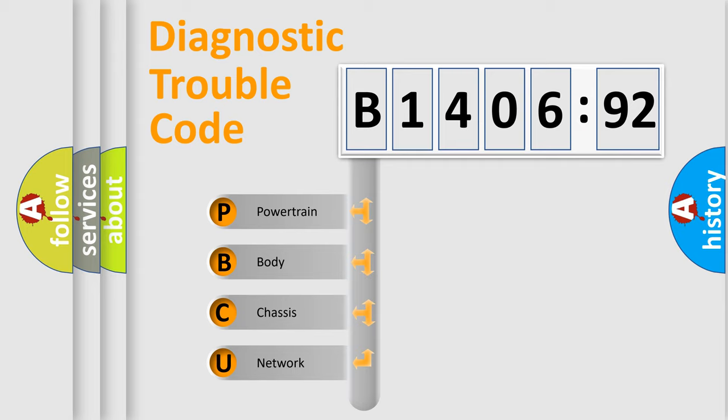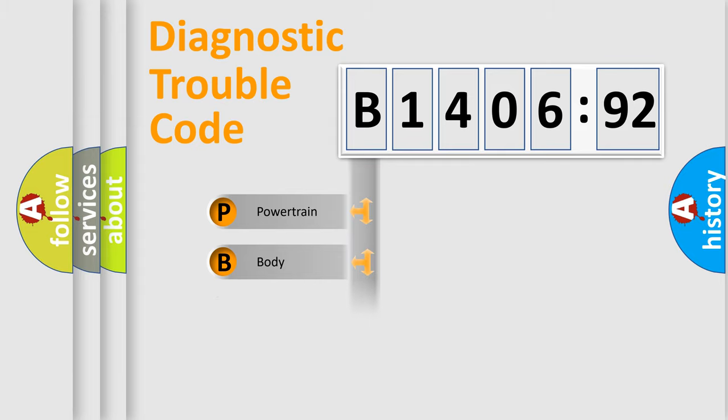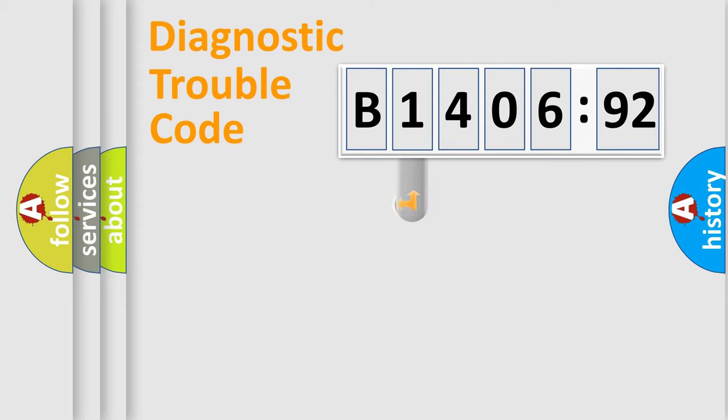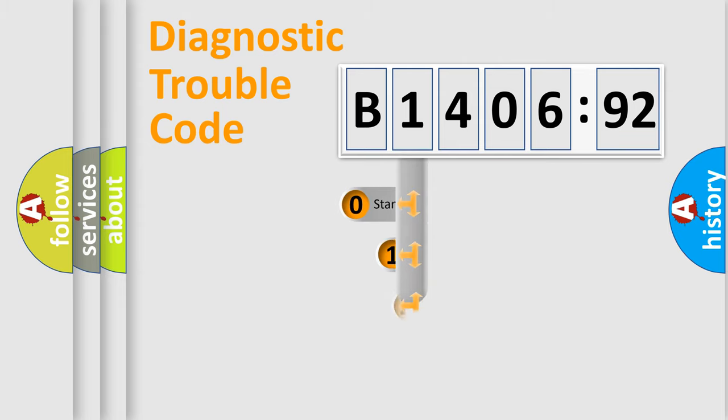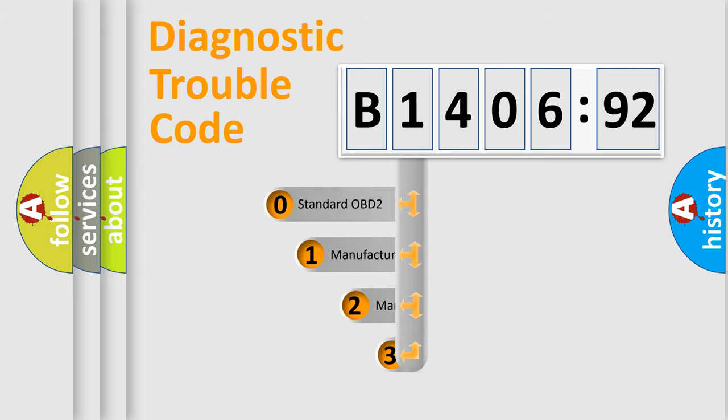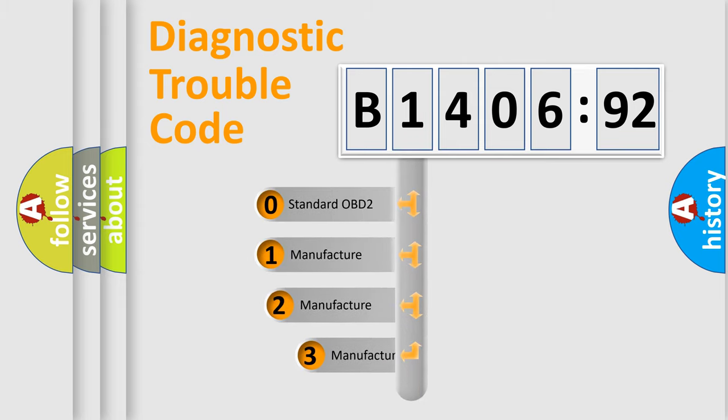We divide the electric system of automobile into four basic units: Powertrain, Body, Chassis, and Network. This distribution is defined in the first character code.